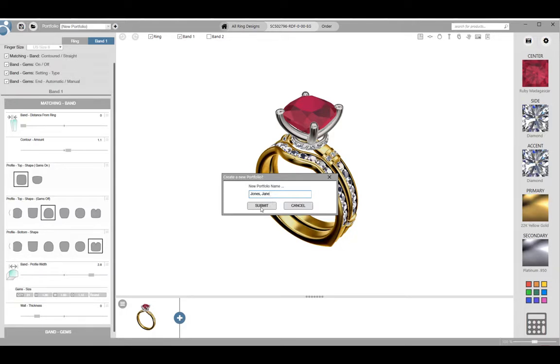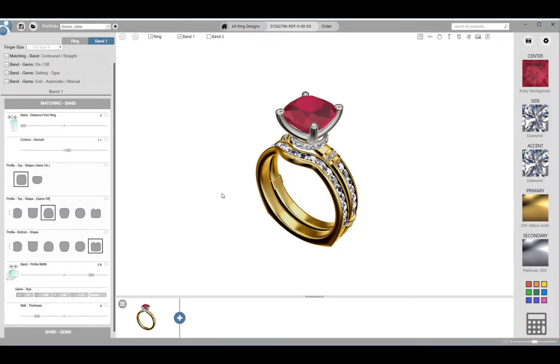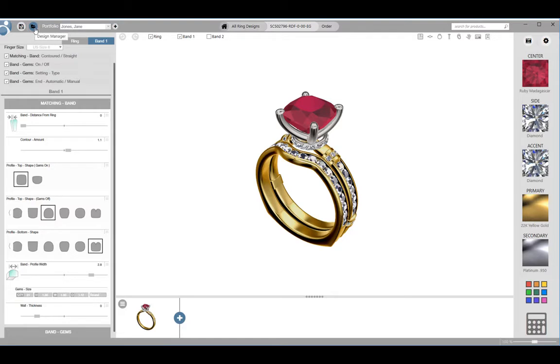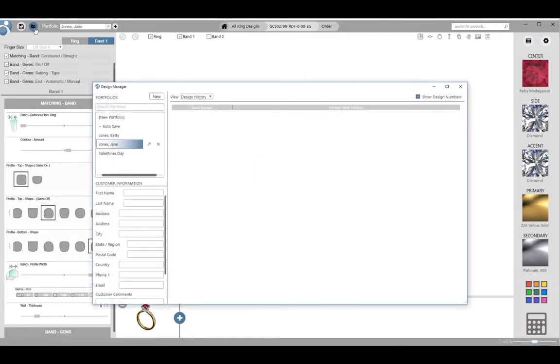Now, our starting point model and any subsequent save points will be added to Mrs. Jones' portfolio. Then I like to open the design manager. Do this by clicking on the file folder in the upper left hand corner.